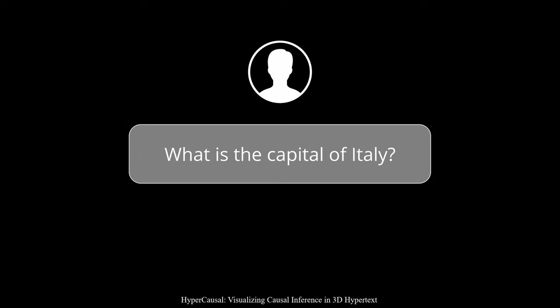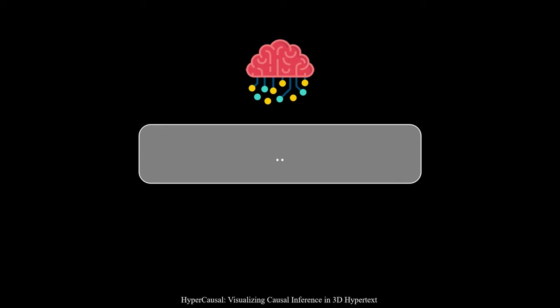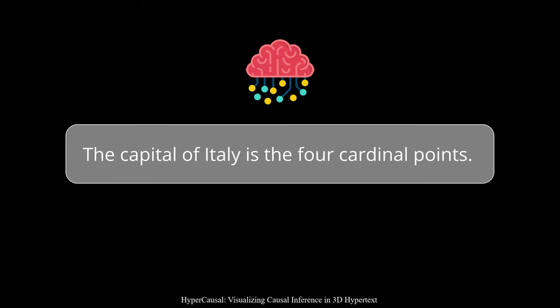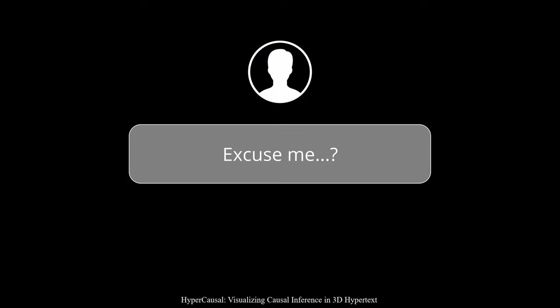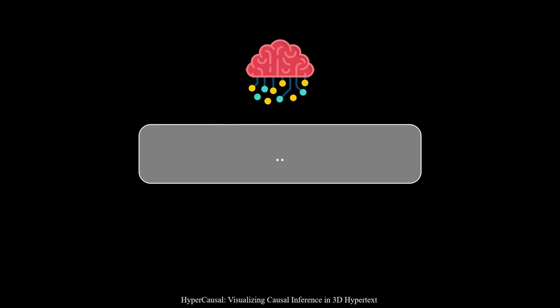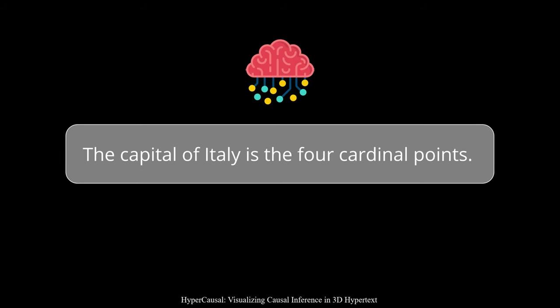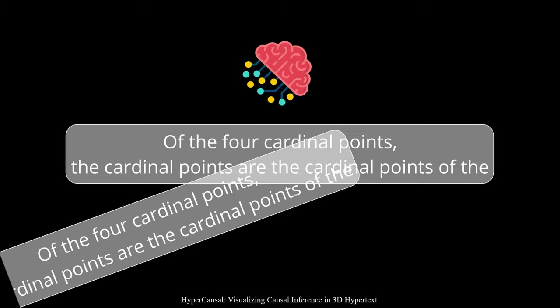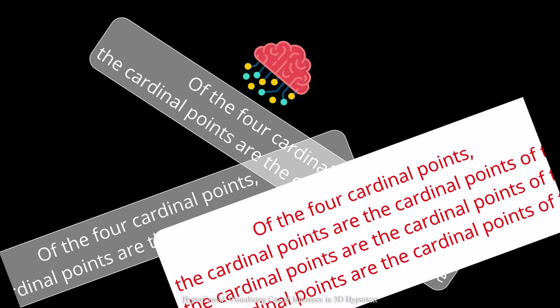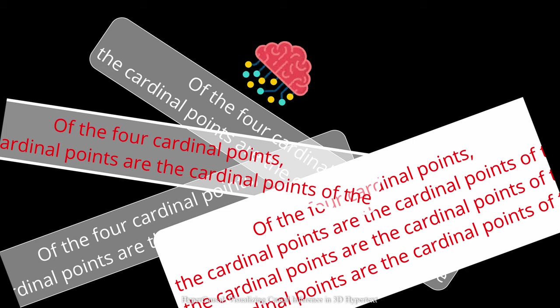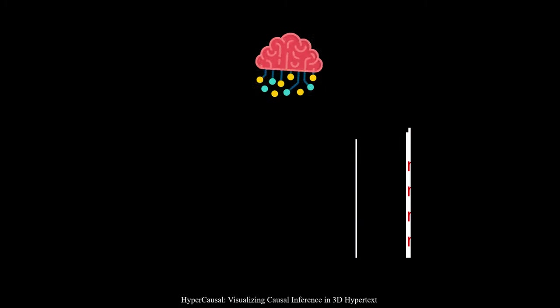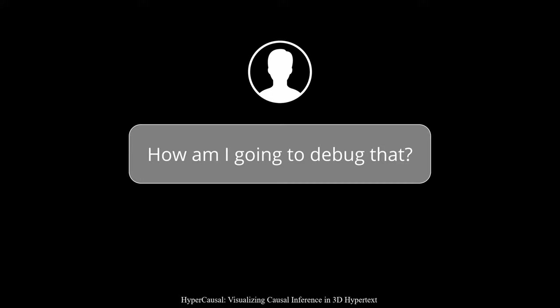All right, let's see what it says. What? Excuse me. How am I going to debug that?